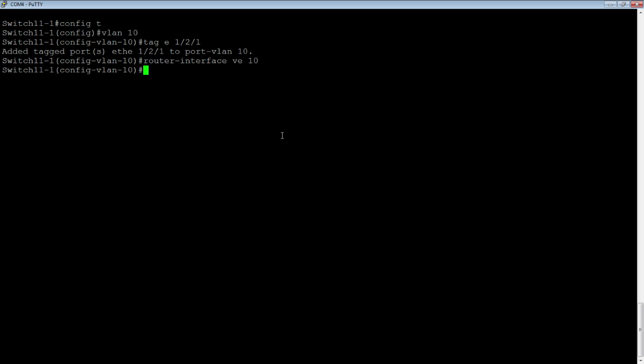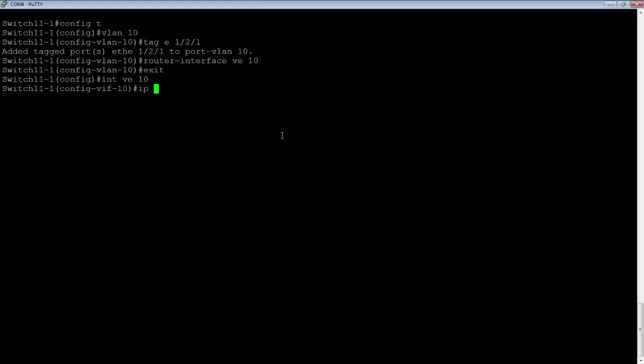We will assign it the same number. Once that's done, we now have an interface on this device called VE 10. I can just switch to interface VE 10. The prompt changes to config-VIF, or virtual interface 10, and we can assign an IP address right onto the interface.